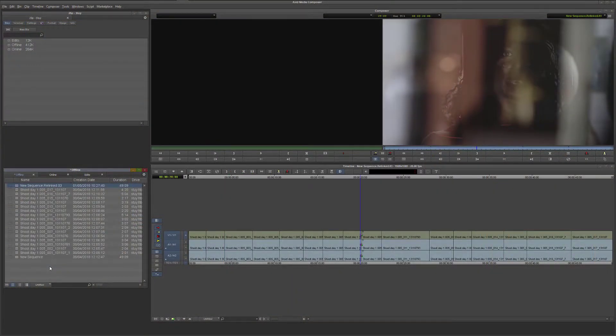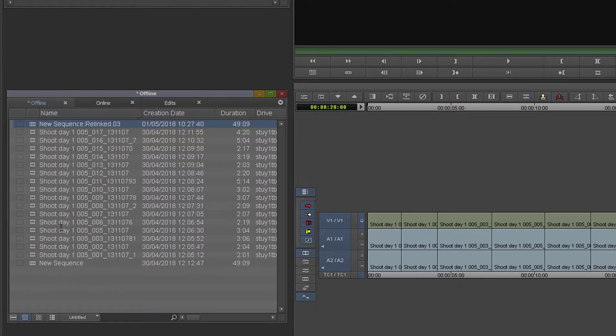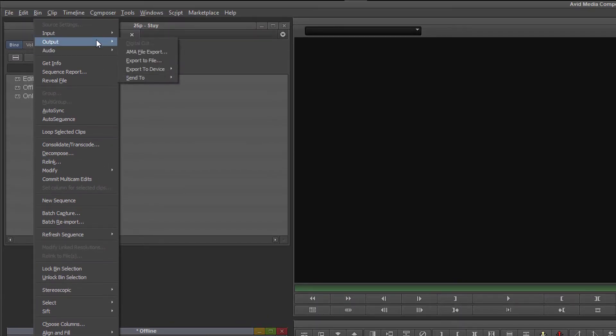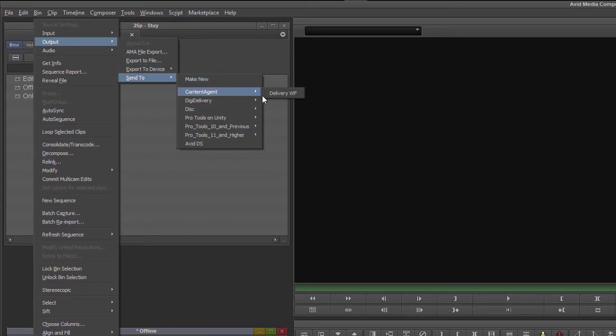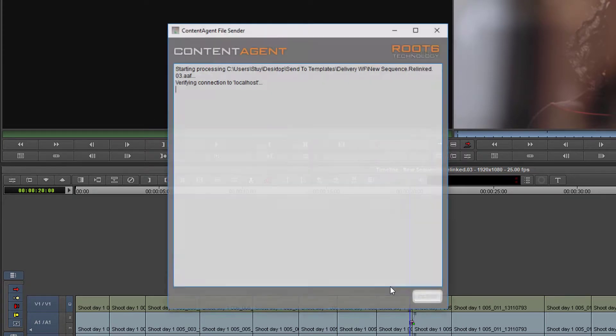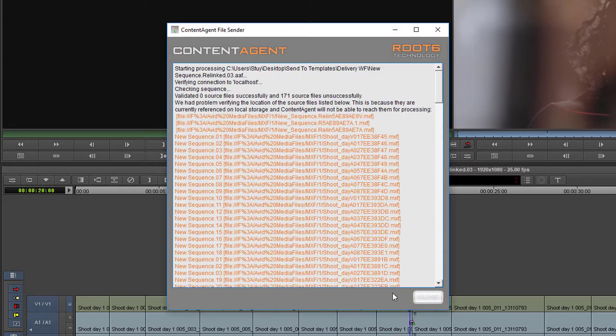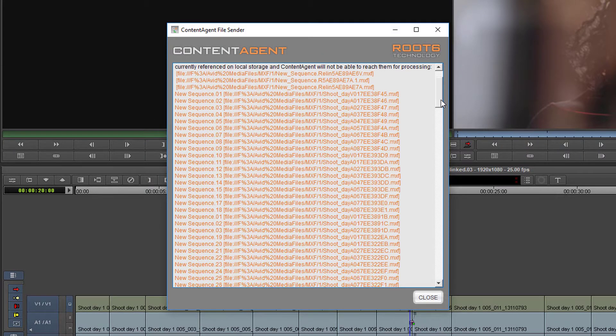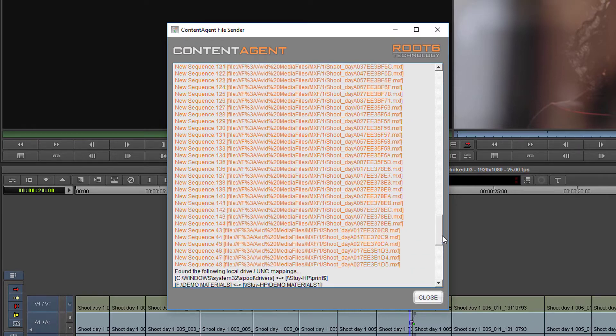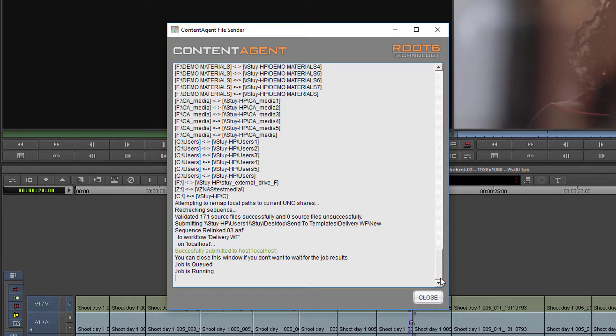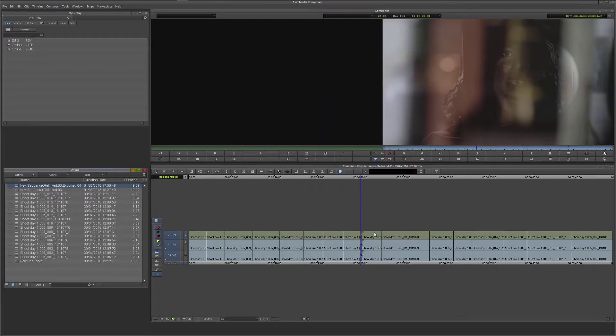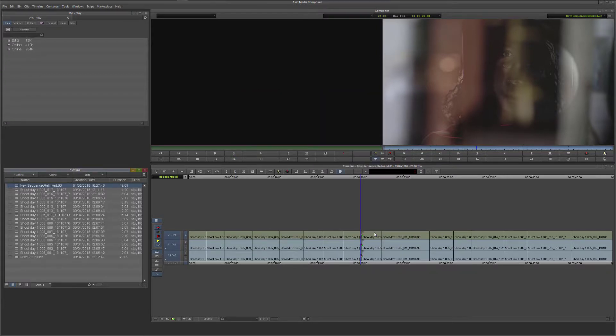Back in Media Composer it's a simple task to right click on our sequence and then browse the required workflow and submit the timeline. Content Agent will preflight the task to make sure that all the required assets are available and then send the sequence to the job agents for processing, thus freeing up Composer's interface and allowing the editor to continue with other tasks.